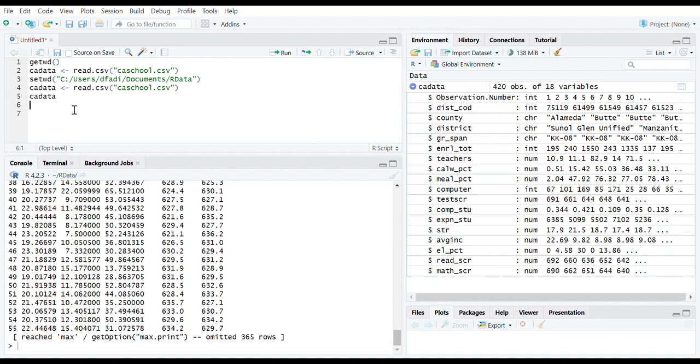If you wish, you can set your working directory to an external drive, say F, by simply putting the path F for F in setwd function.